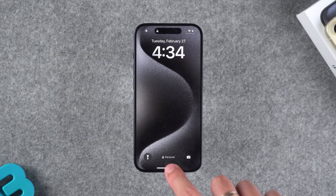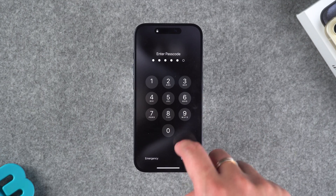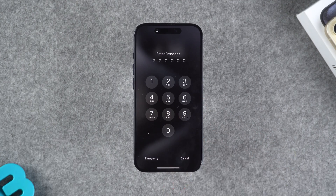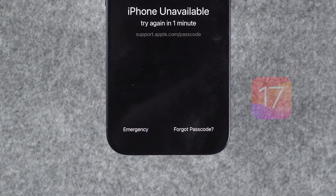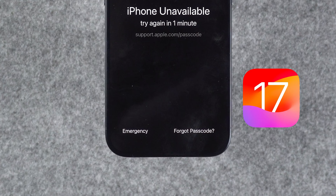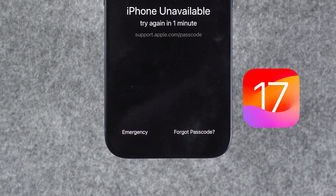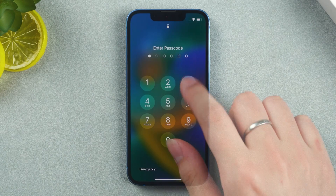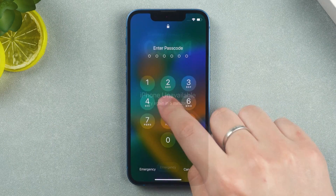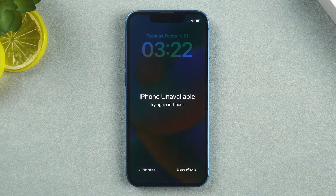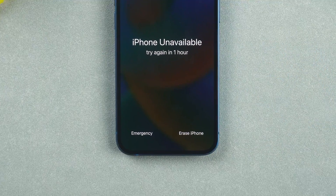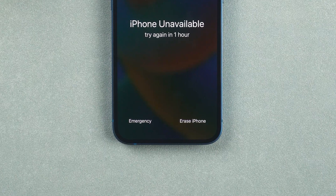Under these conditions, you need to enter the wrong passcode multiple times. Your iPhone will display iPhone unavailable. If updated to iOS 17 or later, the Forgot Passcode option will appear. If not, you need to enter the wrong passcode three more times, and then your iPhone will display the option to erase iPhone. The subsequent process is consistent.